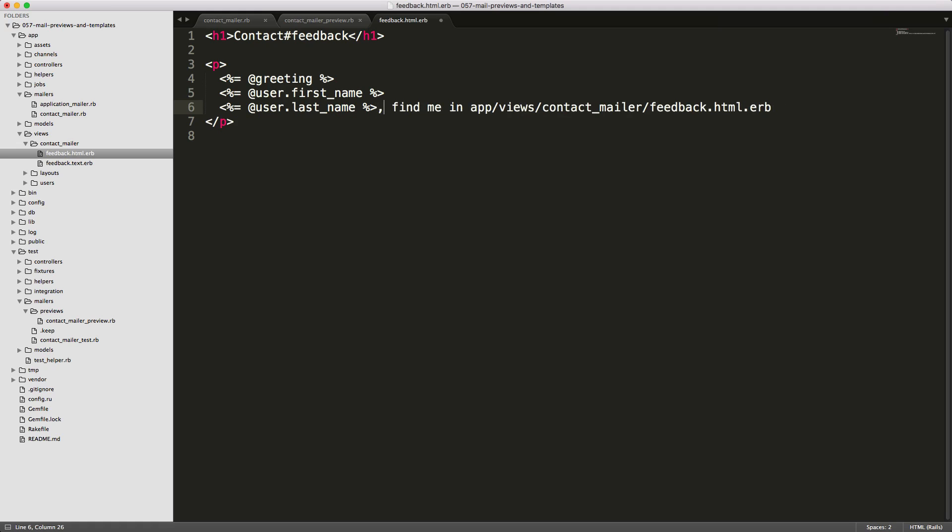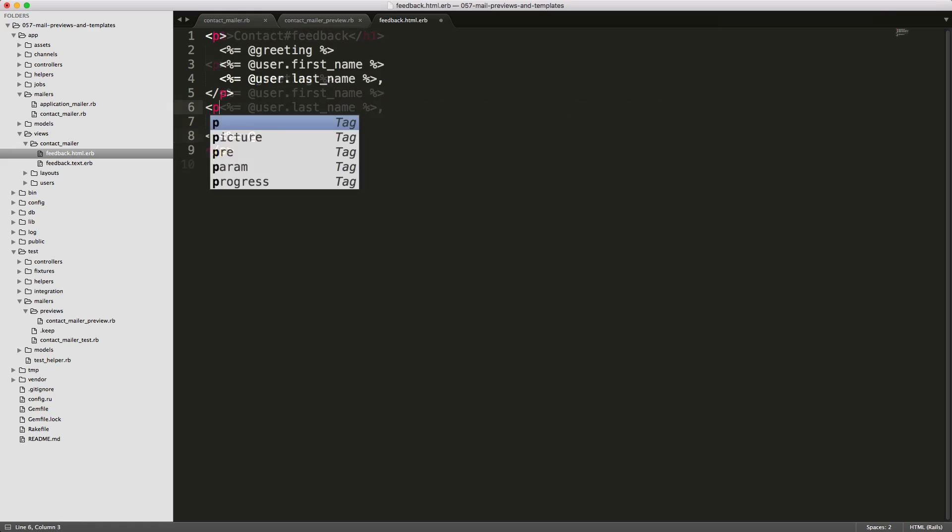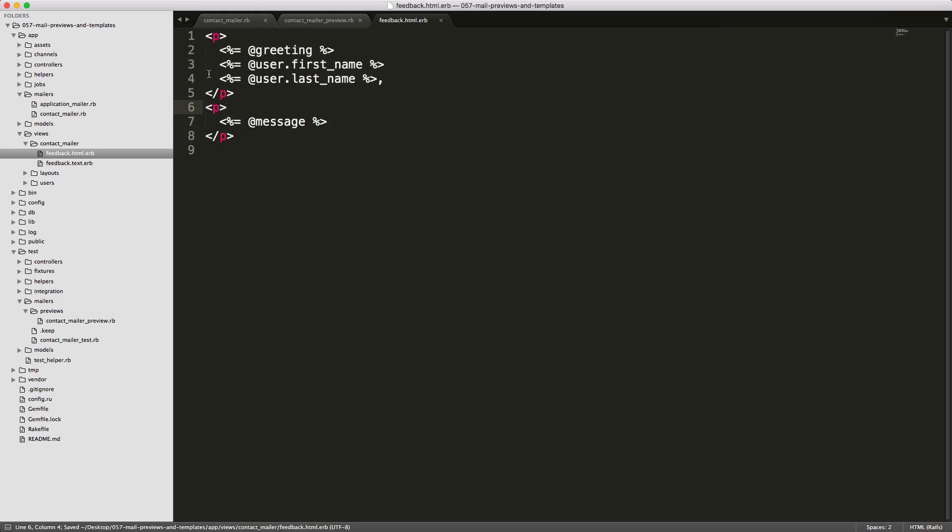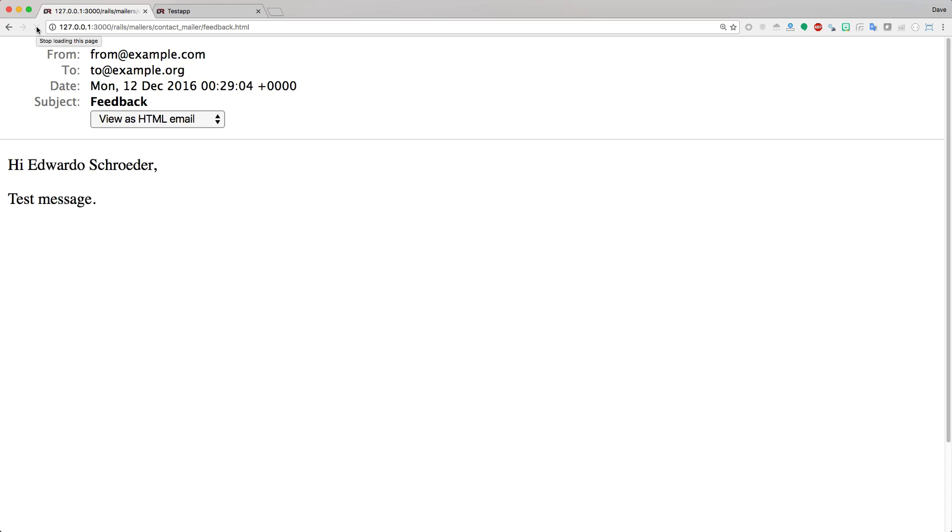We can go ahead and clean this up a bit and then add in some more information like the message. Going back to our browser again, we can refresh it and you'll see we have our greetings and then our test message.